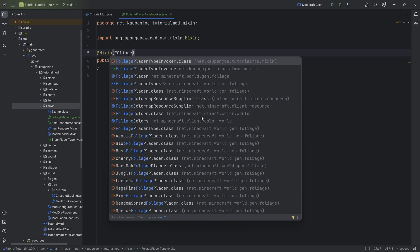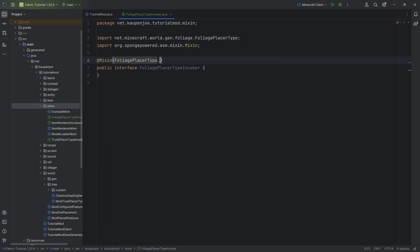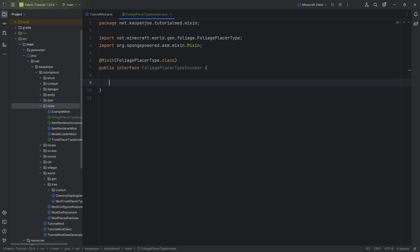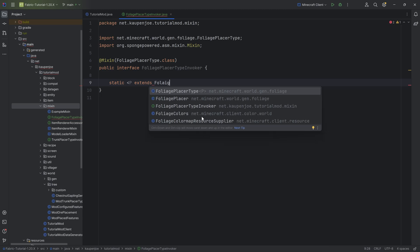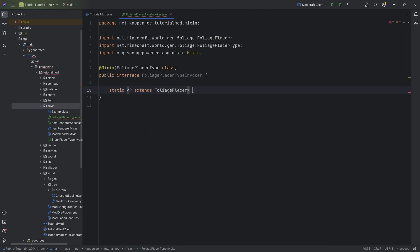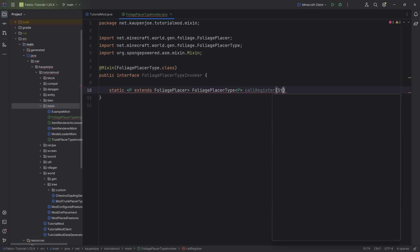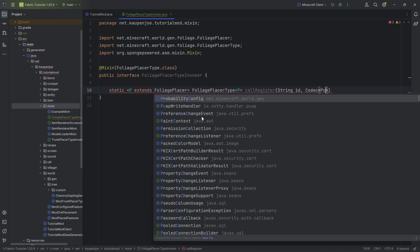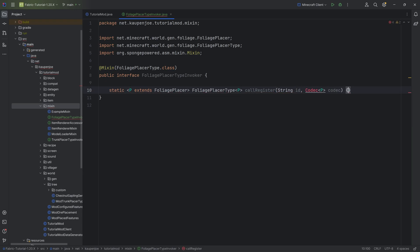We'll then go to the FoliagePlacerType.class. Inside of it, we simply need a static method. P extends the FoliagePlacer — not the FoliagePlacerType, but the FoliagePlacer. Then this is going to be a FoliagePlacerType of type P. I'm going to call this the callRegister method with a String ID and a Codec of type P, called codec.